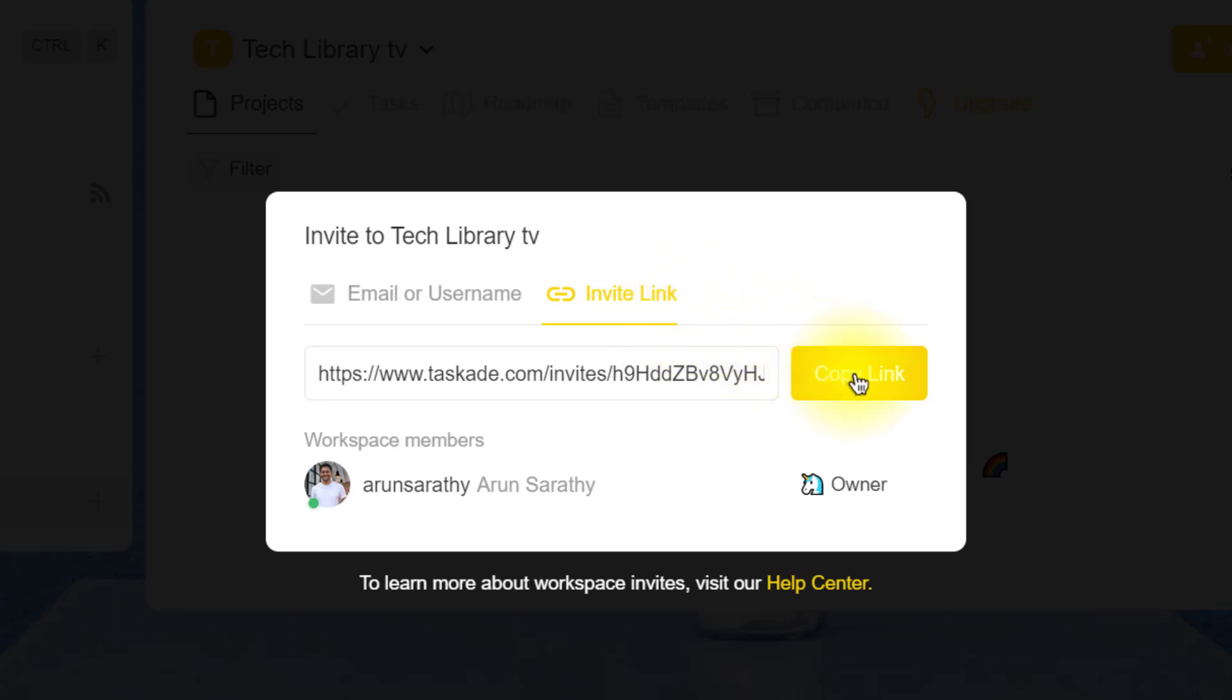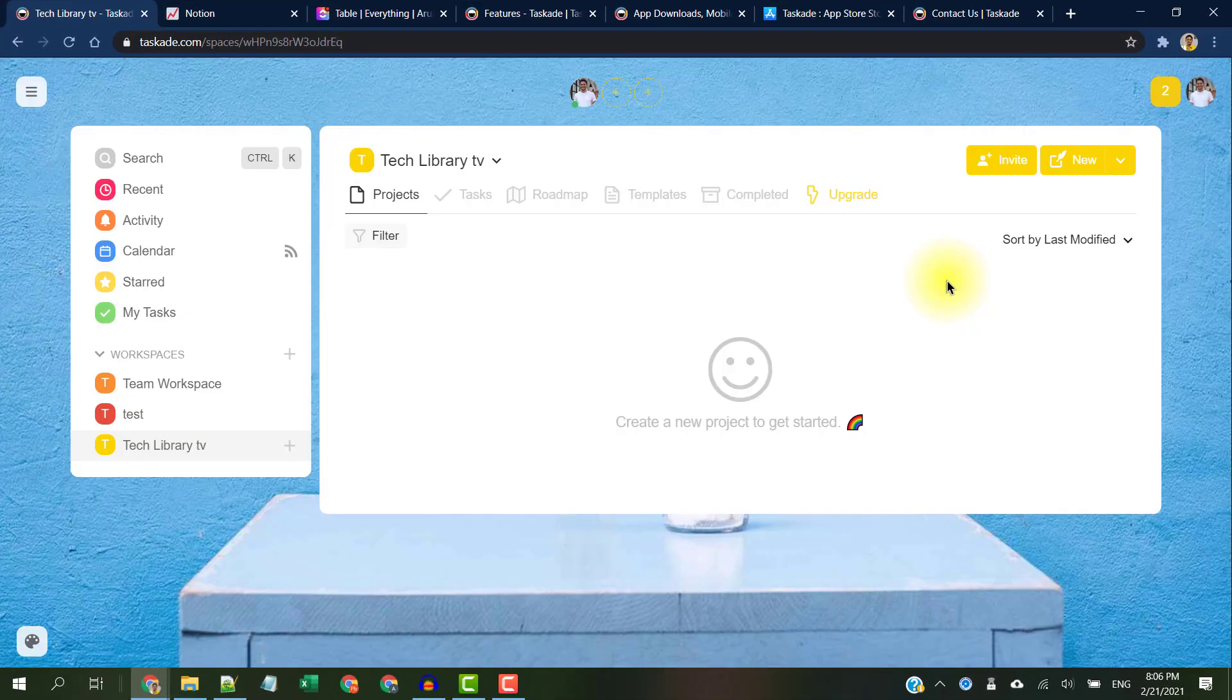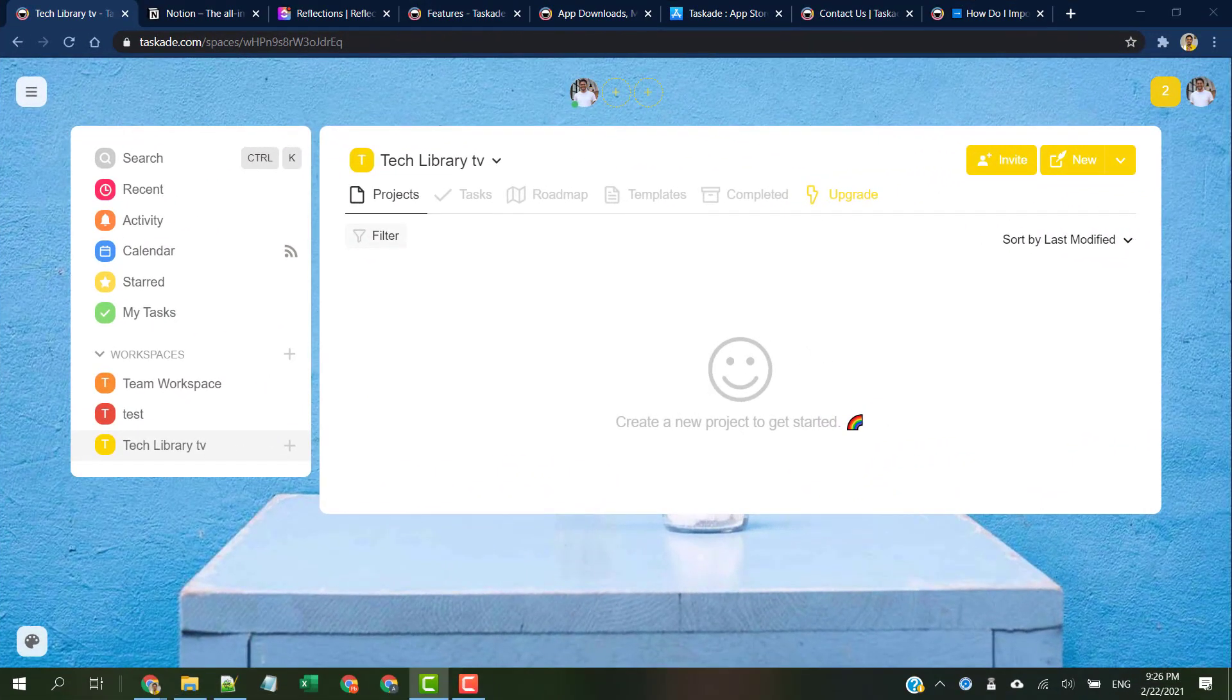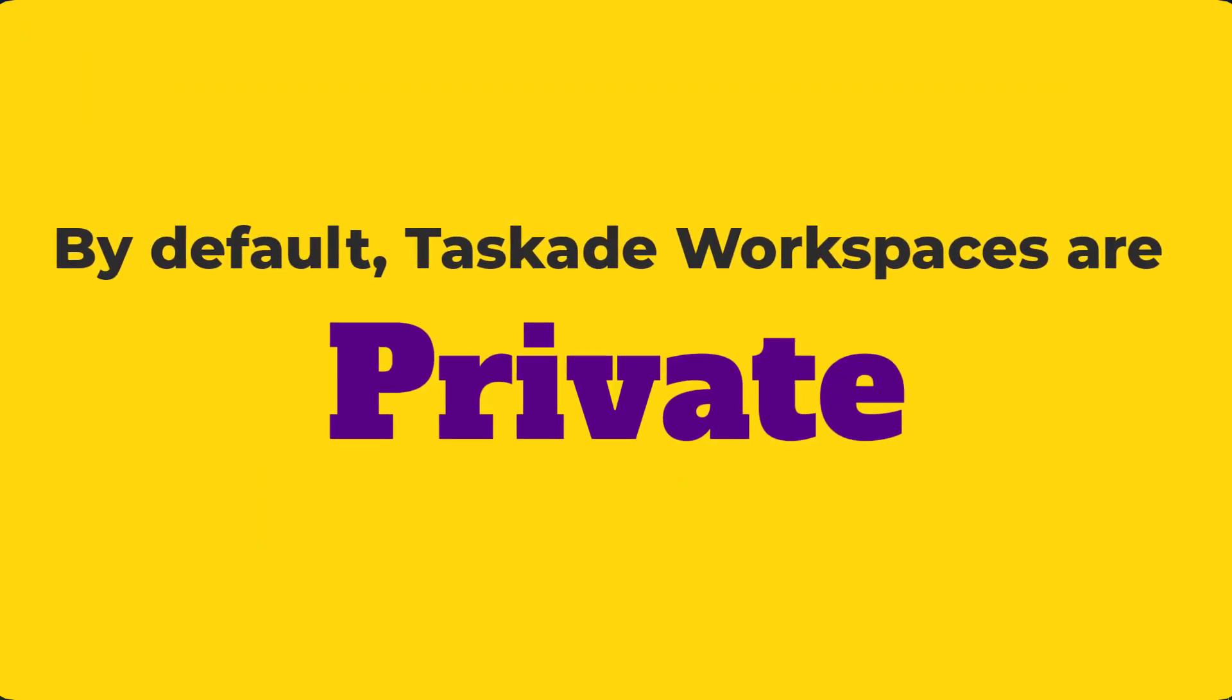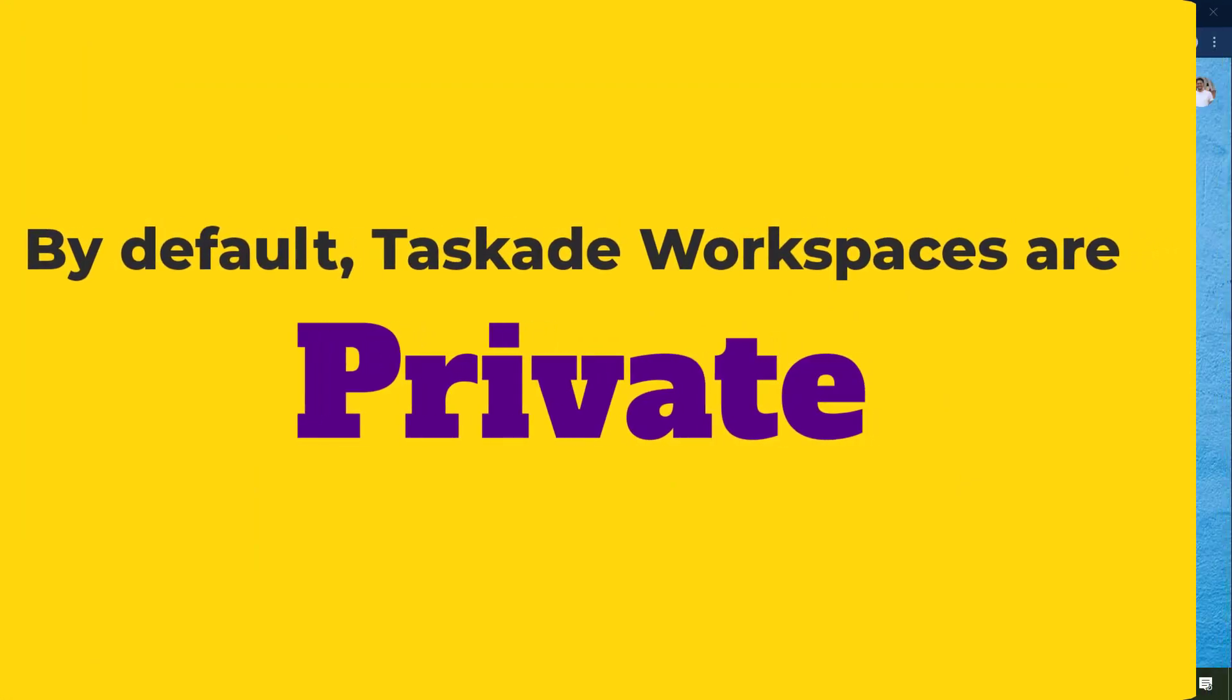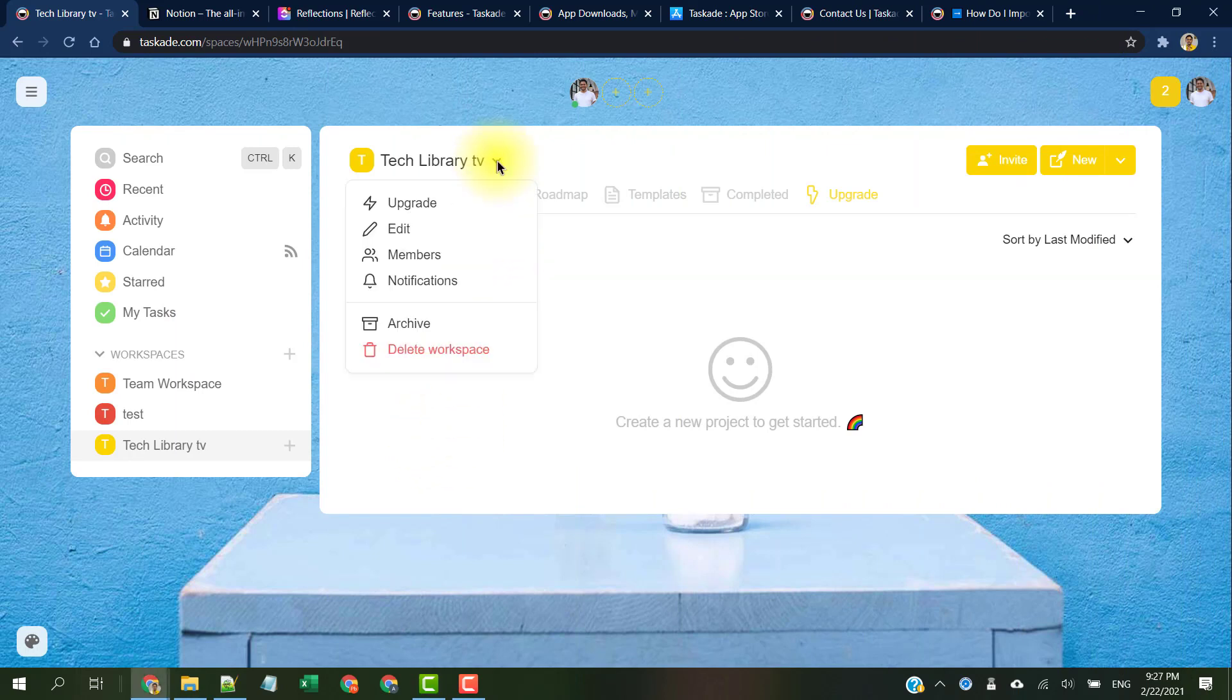By inviting others to join the workspace, you can collaborate together on multiple projects all in real time. Taskade workspaces are private by default and other users can only get access to your workspace if they are invited by you or someone already in the workspace.